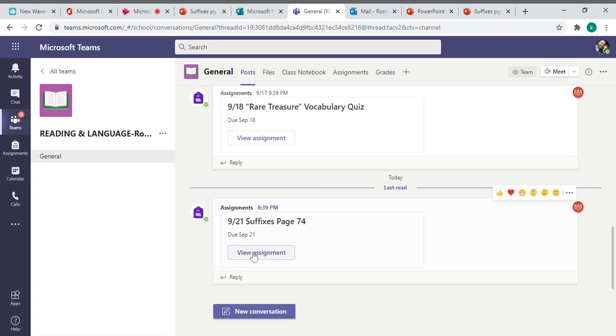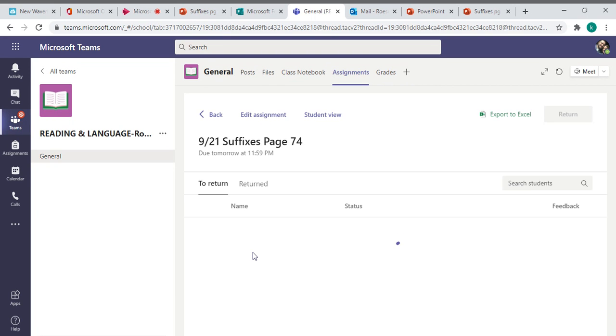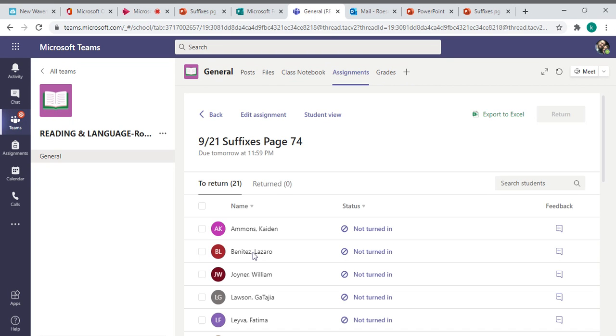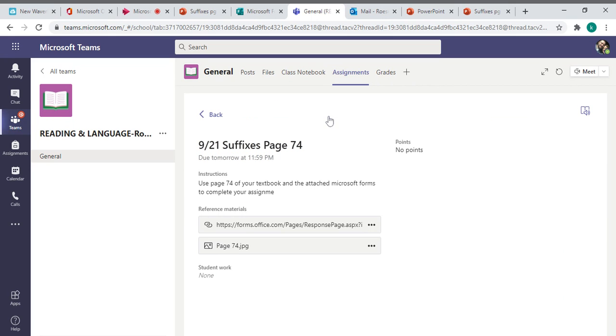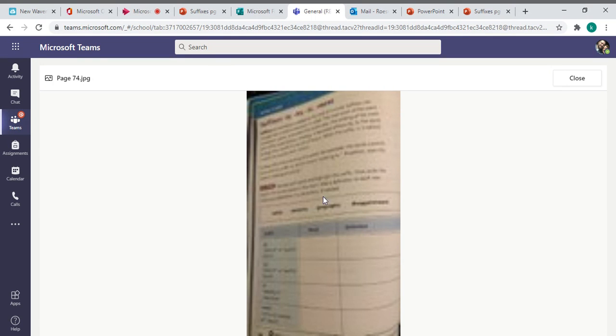See the assignment down here? Suffixes page 74. Click on it. Go to your view. You have the forms and then page 74's picture, just like on the PowerPoint.